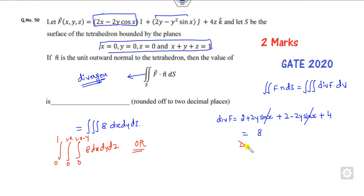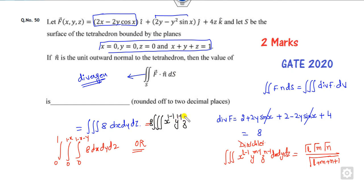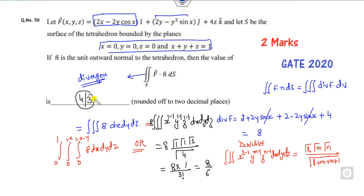Using the Dirichlet formula: if you write the integrand as x^(L-1) · y^(M-1) · z^(N-1) over the surface, the result is Γ(L)·Γ(M)·Γ(N) divided by Γ(L+M+N+1). Here, 8 is outside, and x, y, z each have exponent 1 (i.e., L=M=N=1). So the answer is 8 × Γ(1)·Γ(1)·Γ(1) / Γ(4). Since Γ(4) = 3! = 6, the right answer is 8/6 = 4/3.